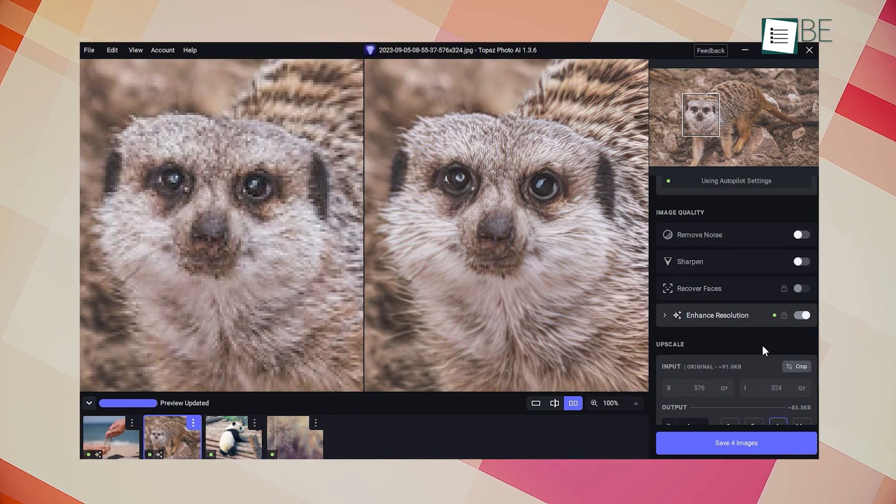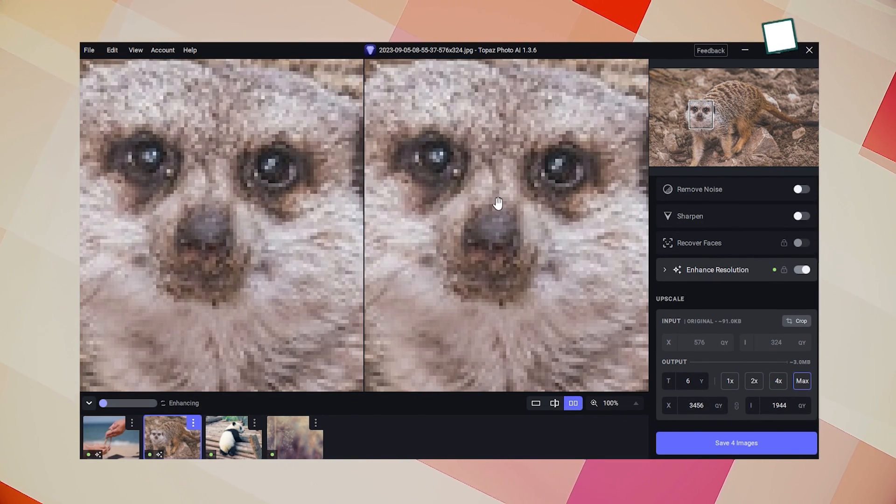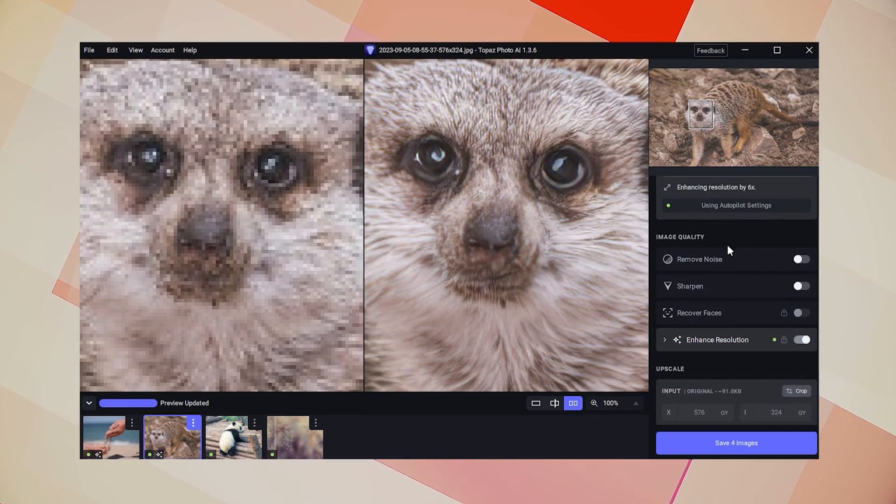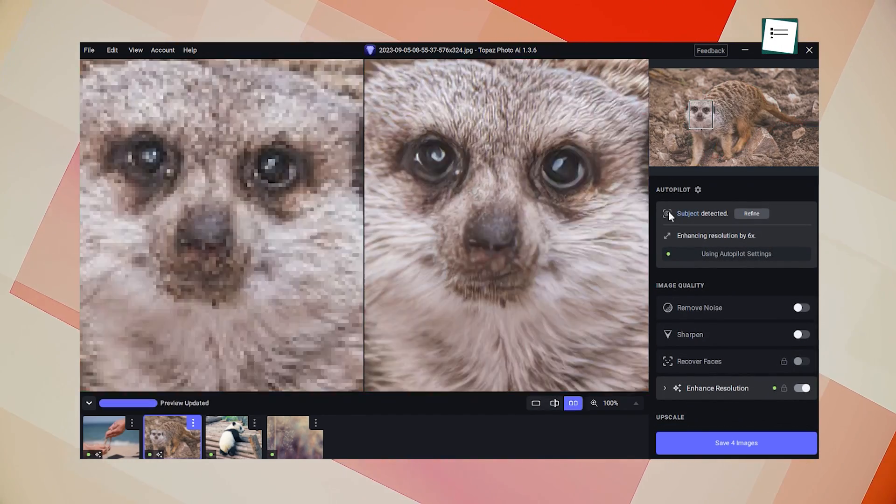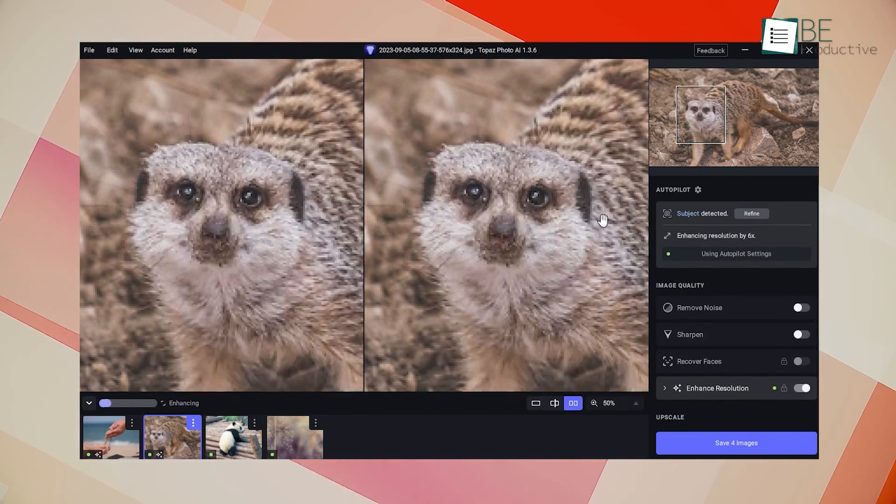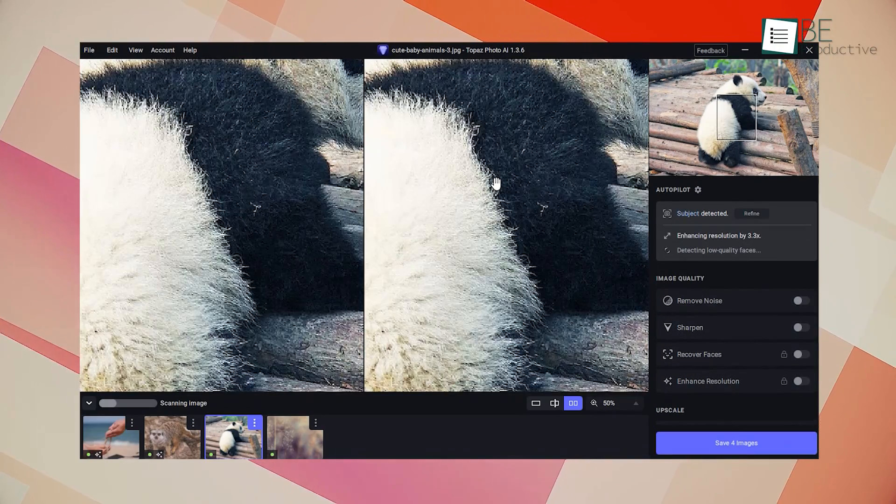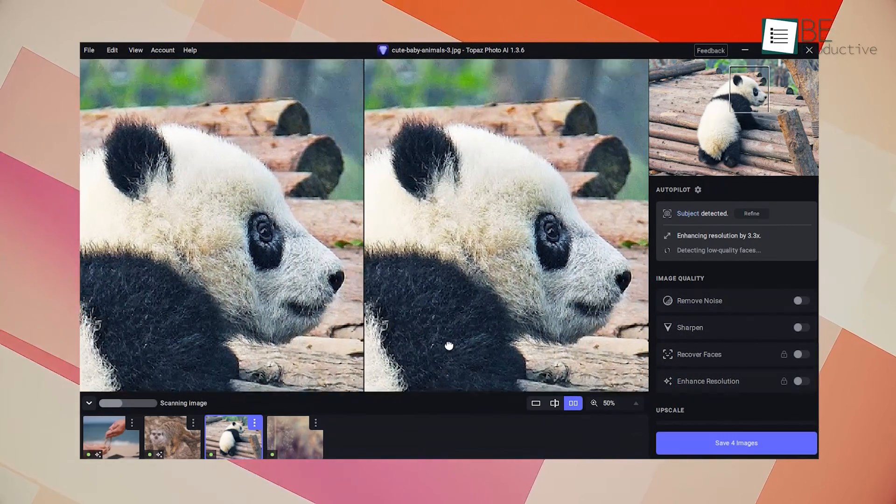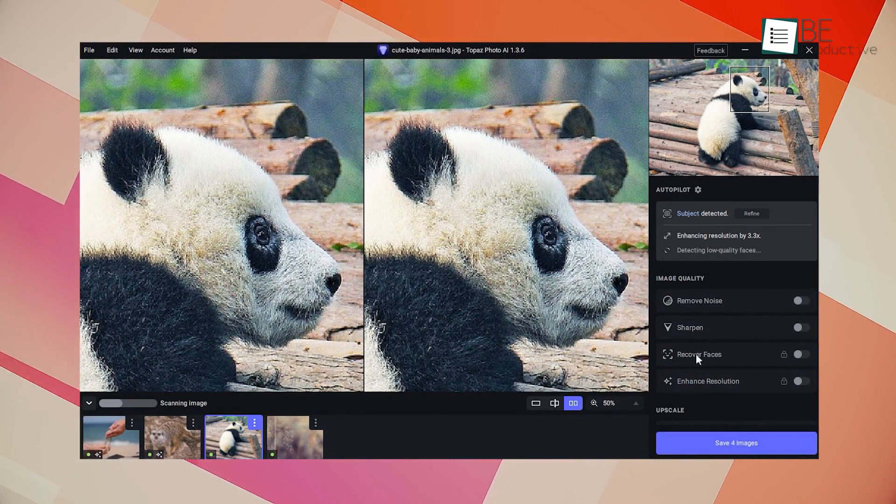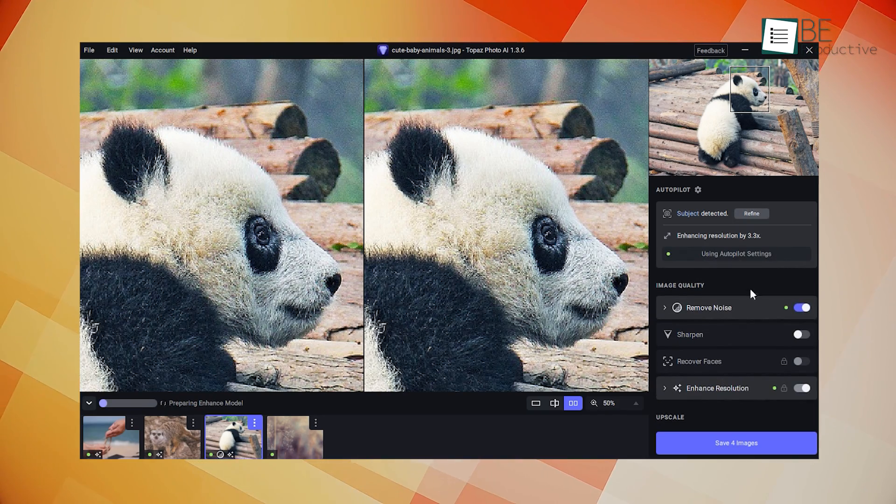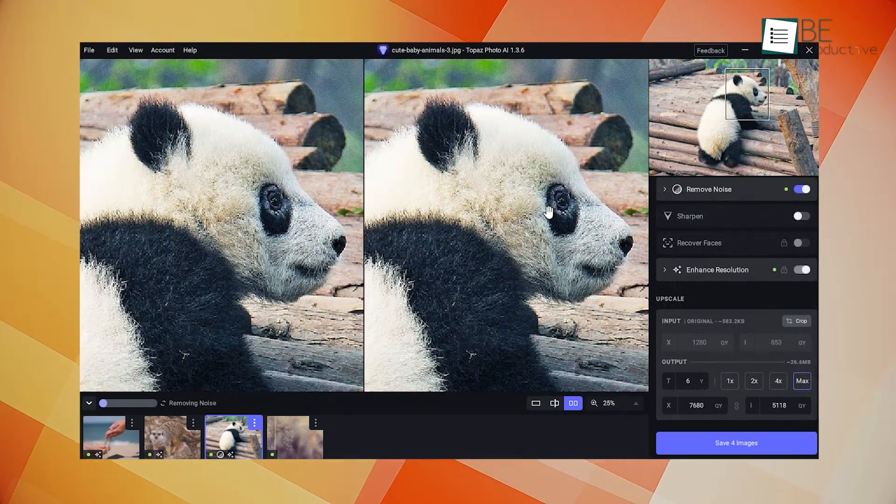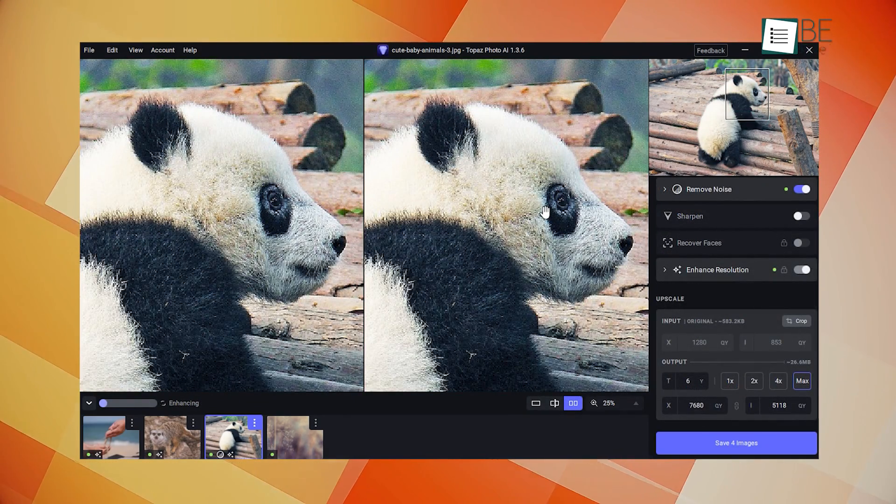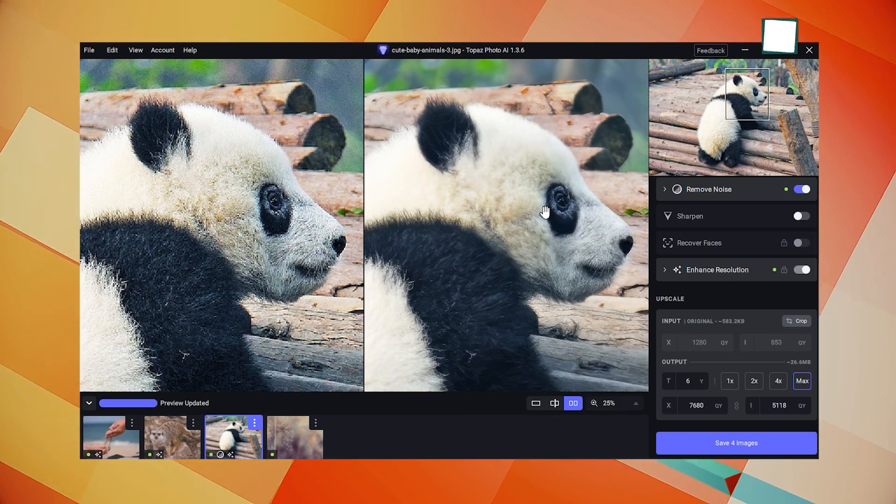Another impressive feature is its noise reduction tool, which can eliminate noise while recovering real detail in your high ISO and low light photos. This tool is particularly useful for photographers who often shoot in challenging lighting conditions. The software provides a sharpening tool that can give your photos that extra pop while remaining natural. This tool is specifically trained to enhance the details of your images, making them look more crisp and clear.